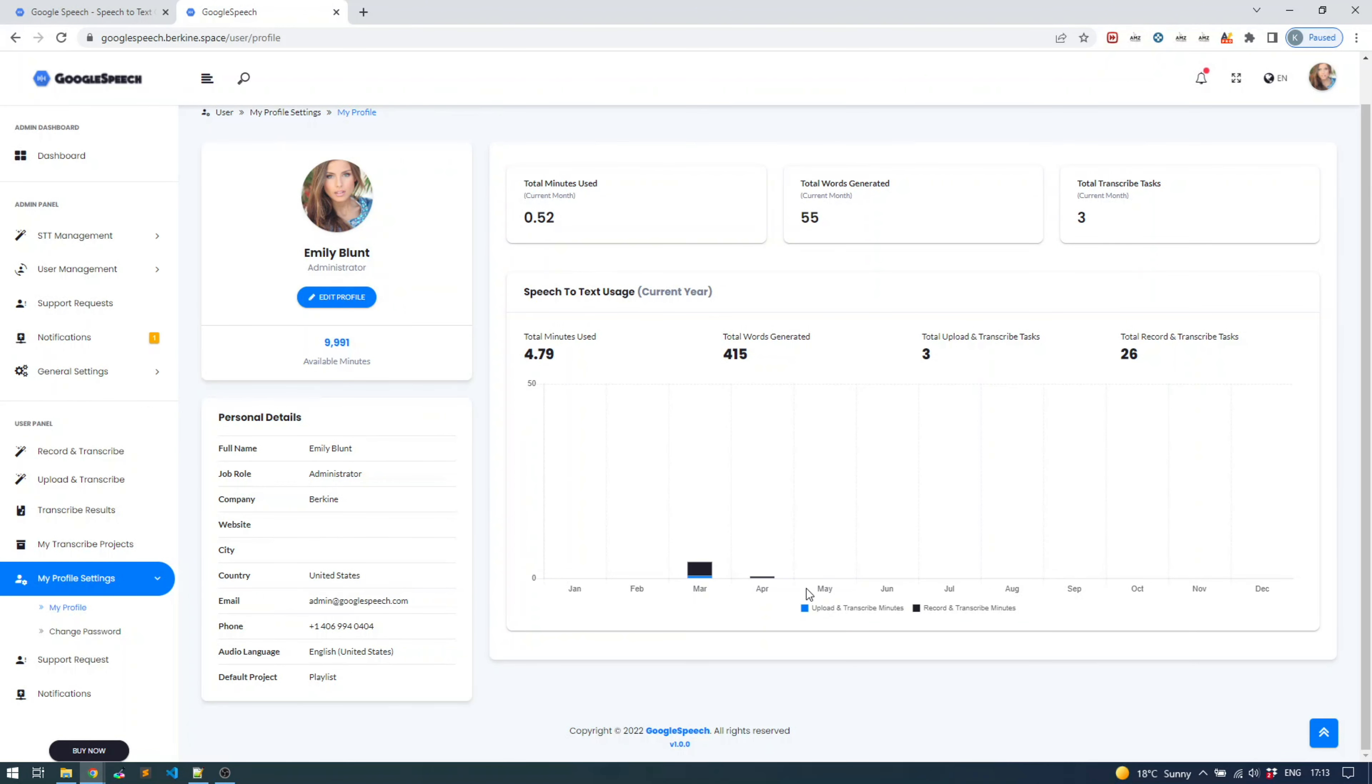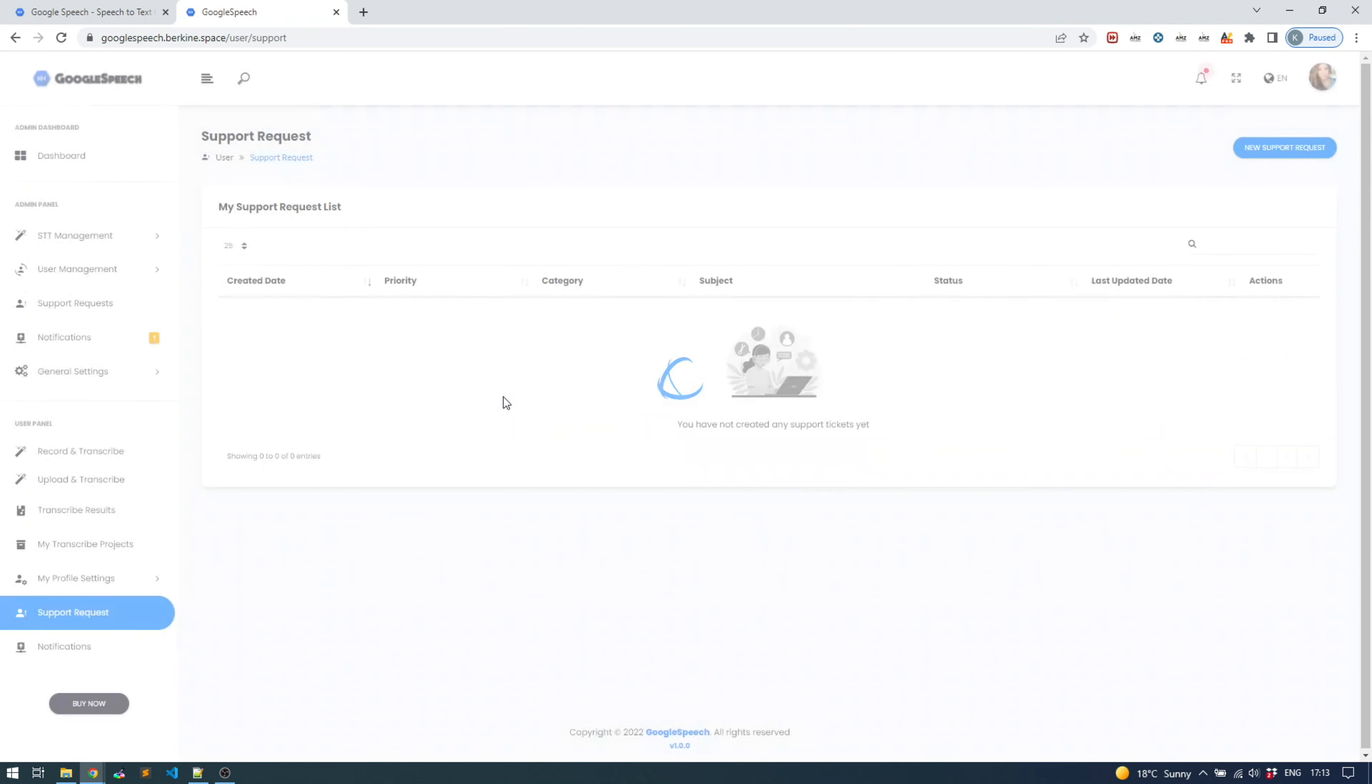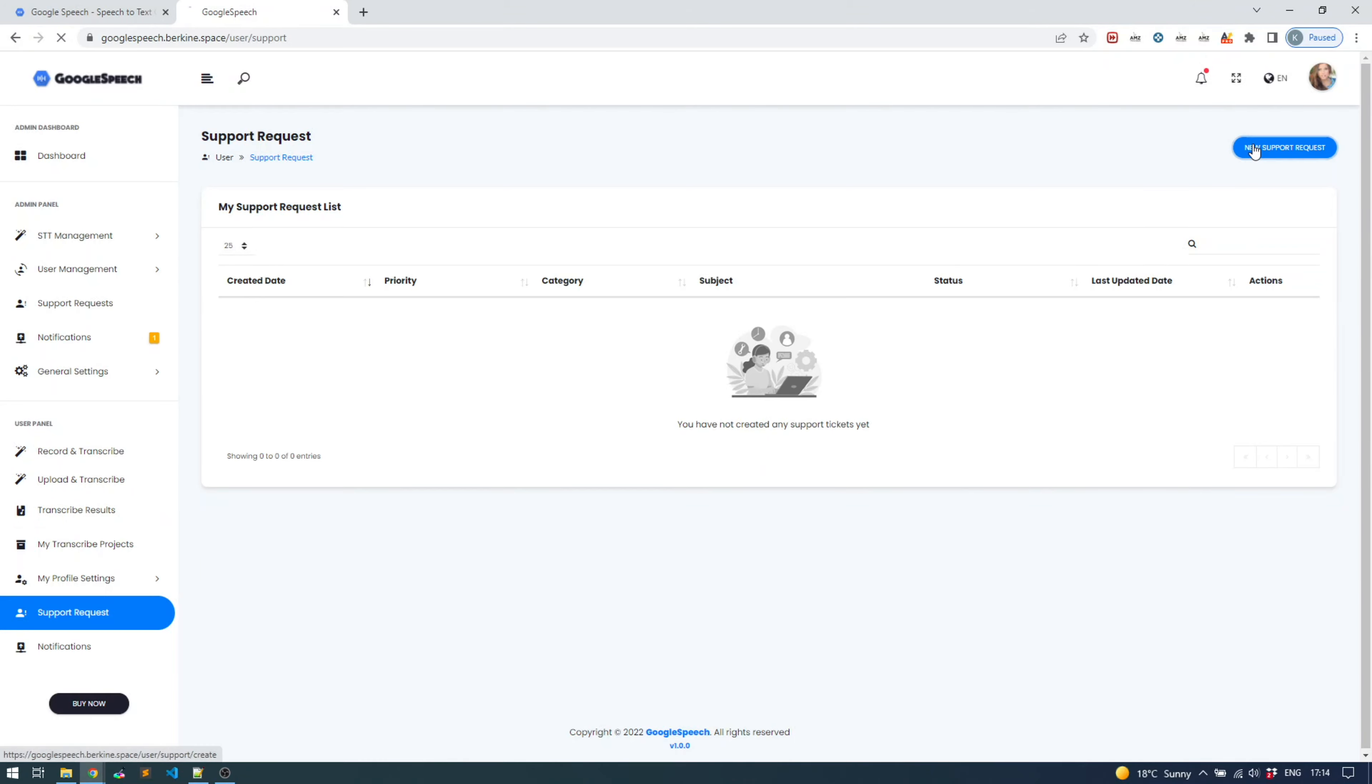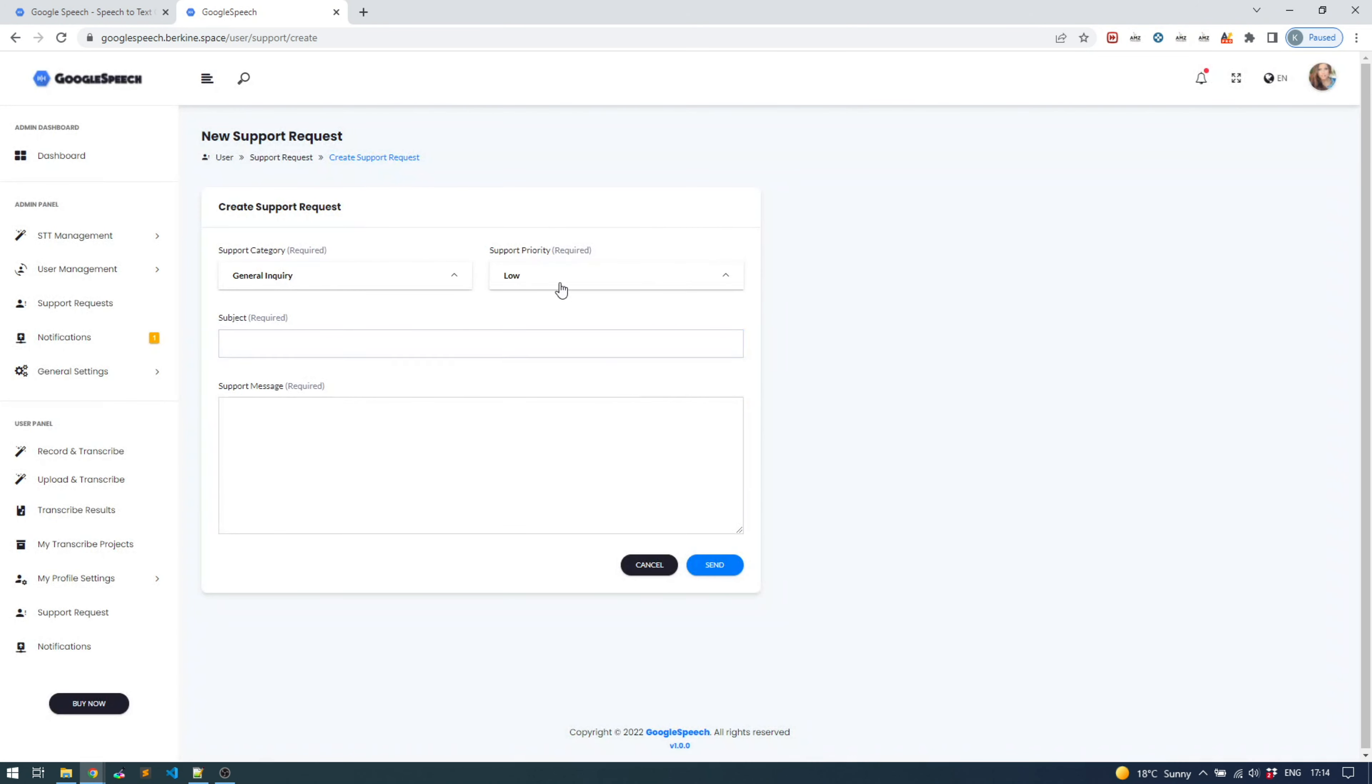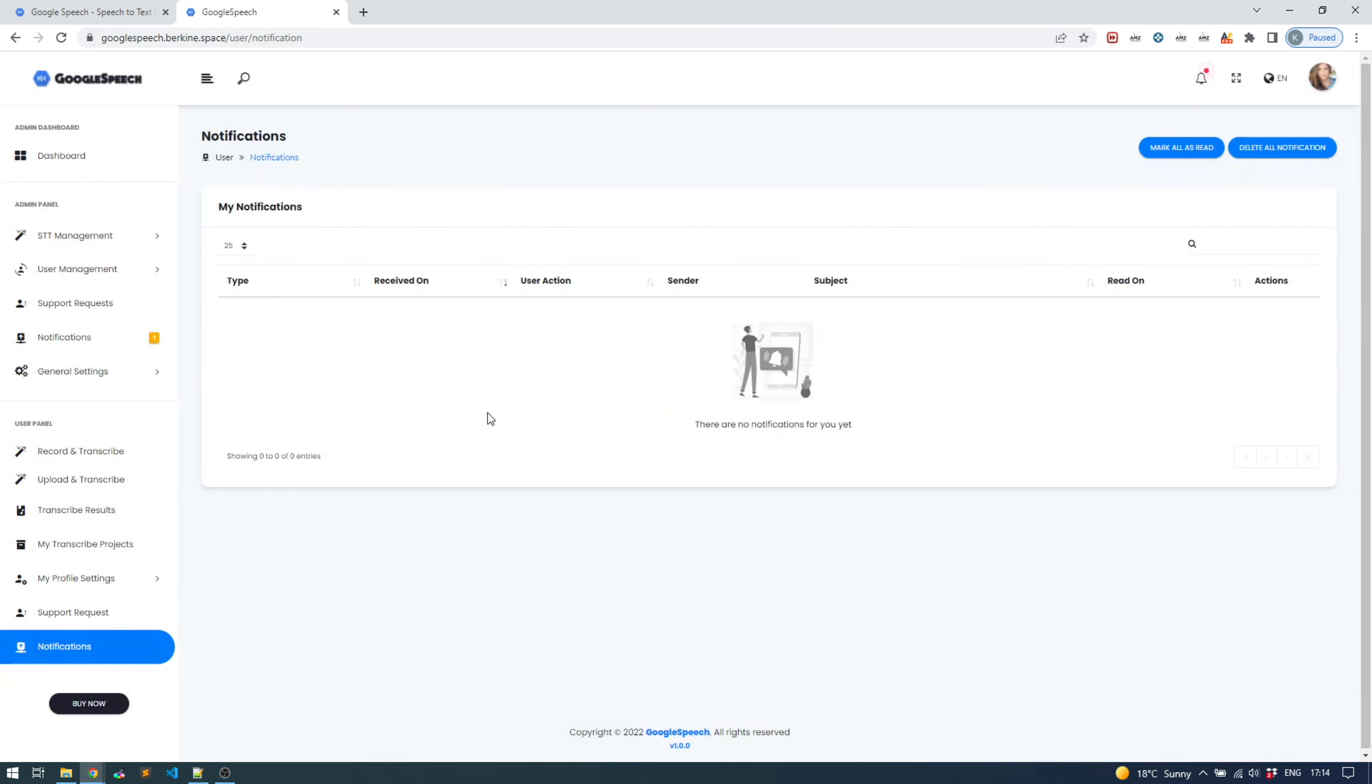You can also go to your profile page through the top right corner with this button. You can also change password here as well. It's very simple and intuitive. You can create support requests if you have questions. Since I'm logged in as an admin, I see both my user panel and admin panel, but standard users will only see a user panel. You can create a support ticket with whatever question you might have. Notifications - you will see notifications created by admin. You can mark it as read, you can delete it.